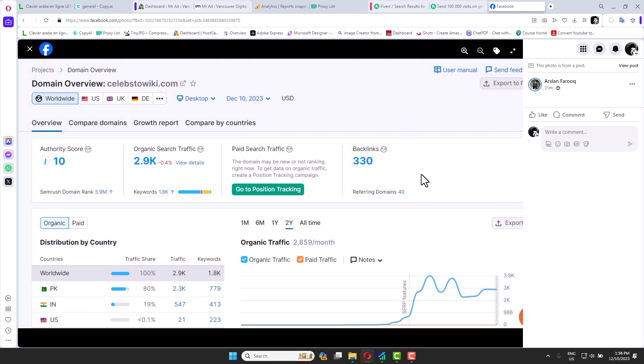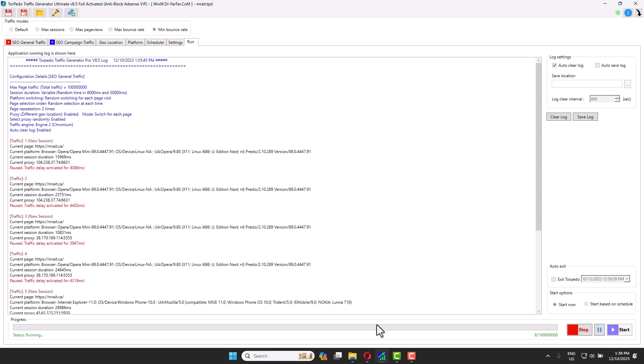All you have to do is just visit the links in the description and download the software. It's called Torpedo Traffic Generator on Dr. Farfar's website. Thank you very much, and hopefully you enjoy. See you in the next video.